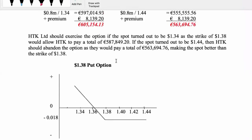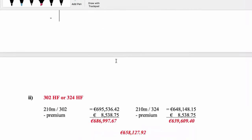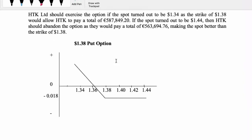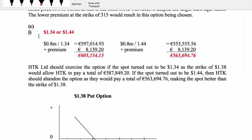Let's go into the put option. The layout is the same as before. With the put option we're given the scenarios - what if the spot price turned out to be $1.34 or $1.44? I'm an importer here, so I'm going to make payment. I owe 800,000 Canadian dollars.